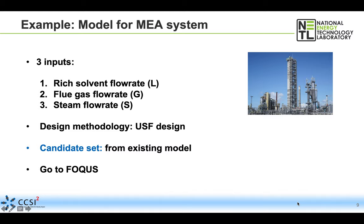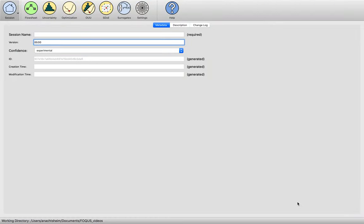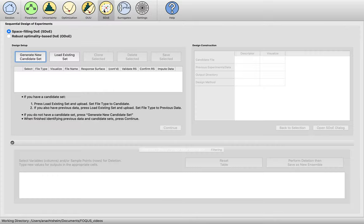In our model for the MEA system, we're going to use a candidate set we already have from an existing model. Here in FOCUS, we go into the Sequential Design of Experiments module and choose between space filling design methodology or robust optimality based design of experiments capabilities. We're interested in space filling, so we have that button clicked. Step one is to specify a candidate set—we already have one, but if we didn't, we'd click 'Generate New Candidate Set.'